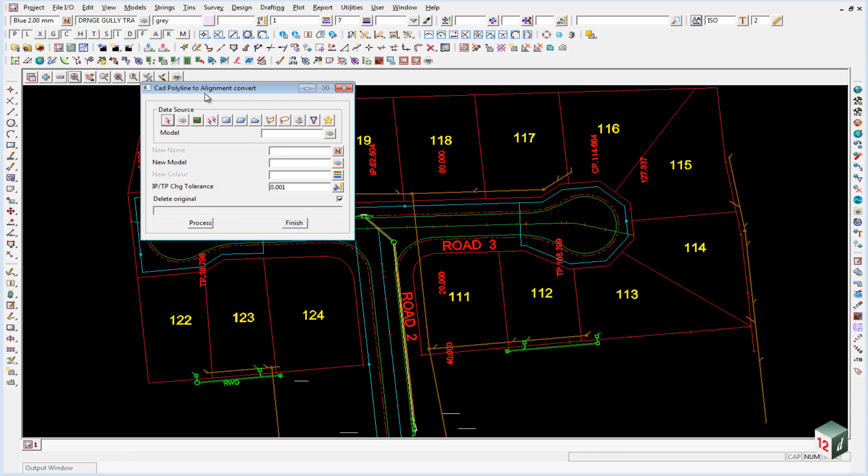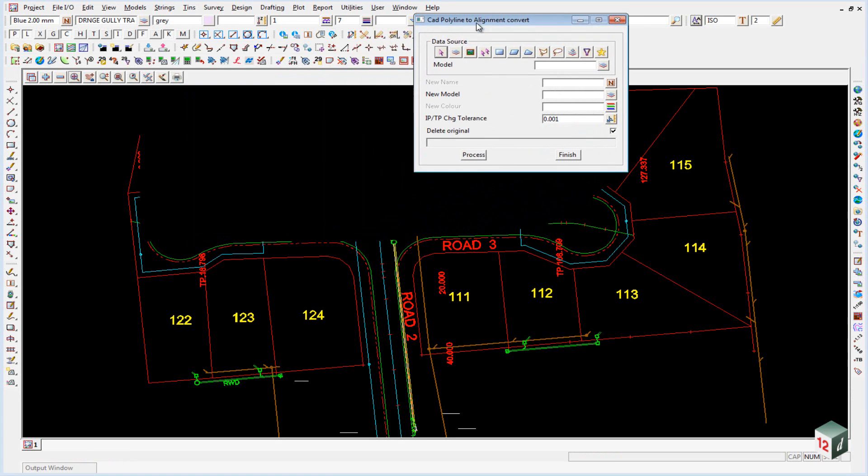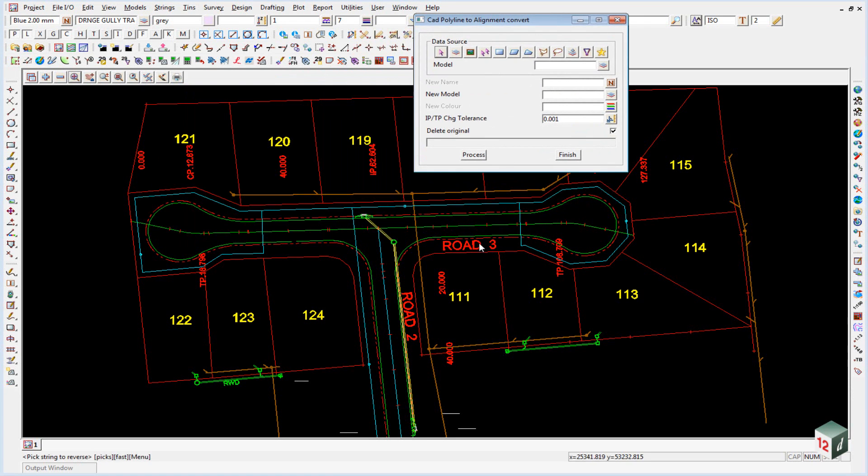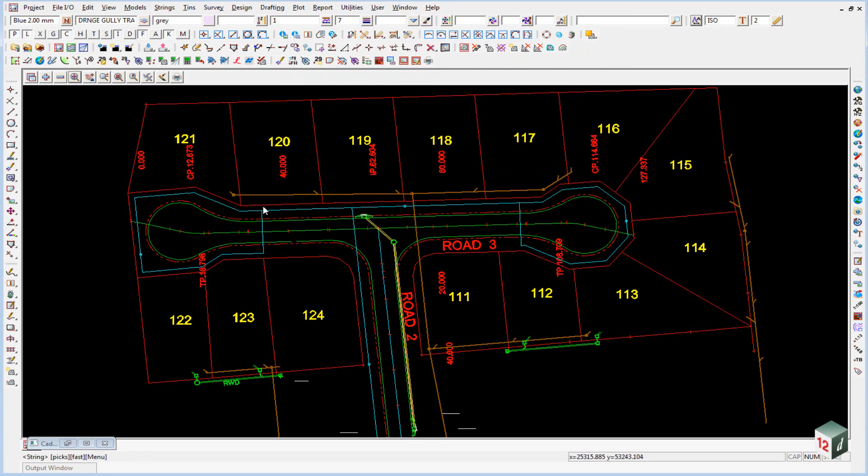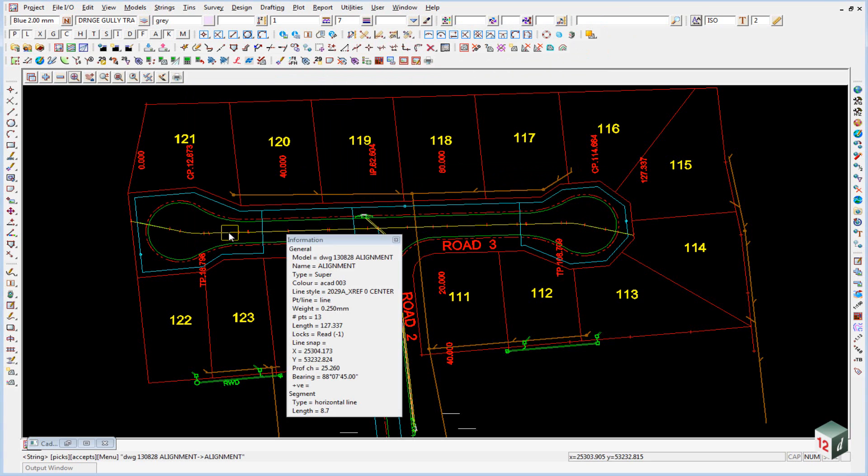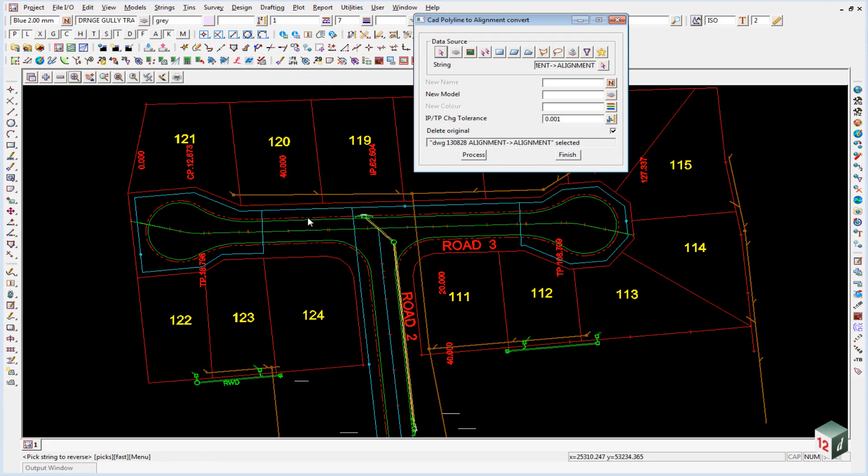So if we click on that one, and we're just going to do road three, we won't worry about road two for the moment, and we select the string icon, and select road number three.